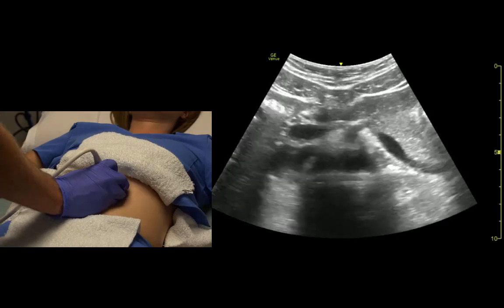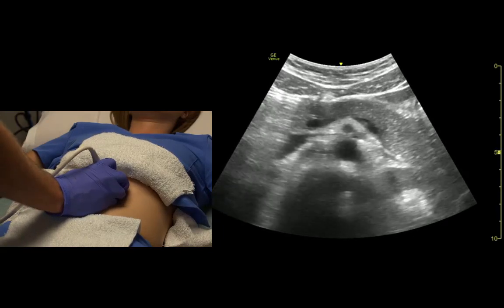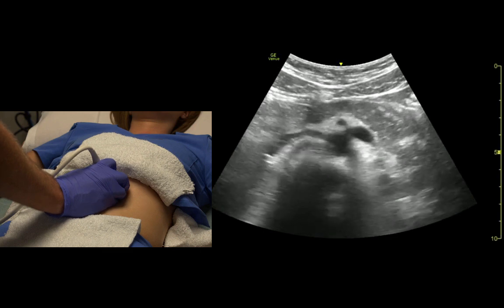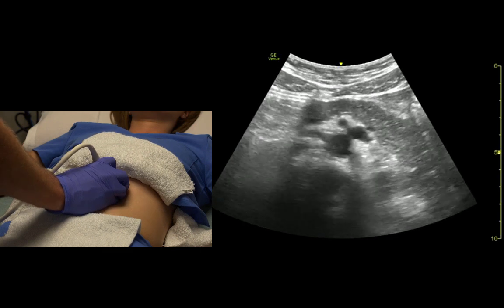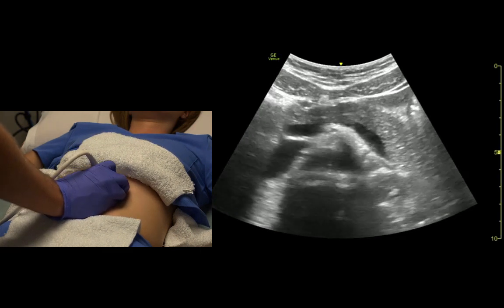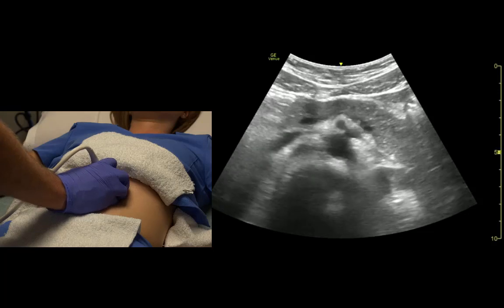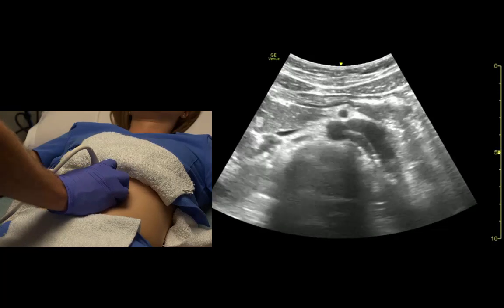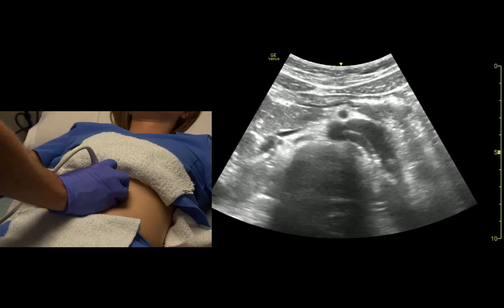And if we're really good, we can sometimes see the renal arteries. There's the right renal artery, and there's the left renal artery cutting down.